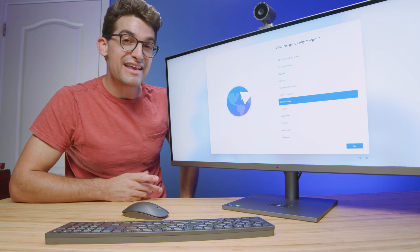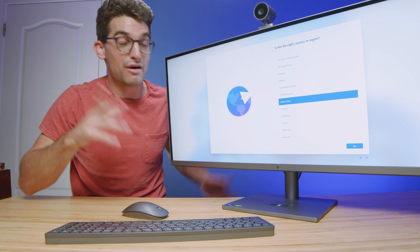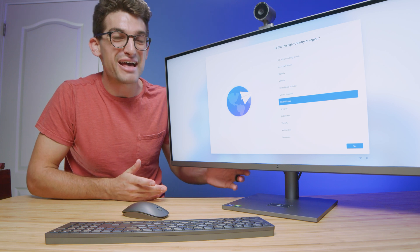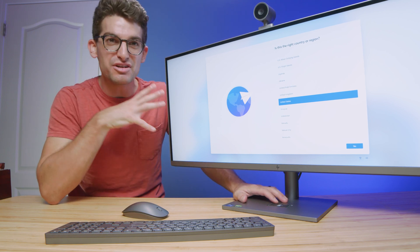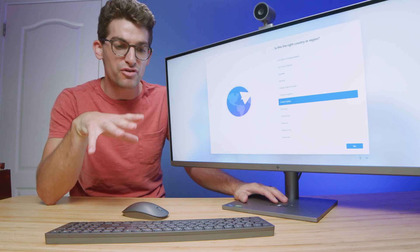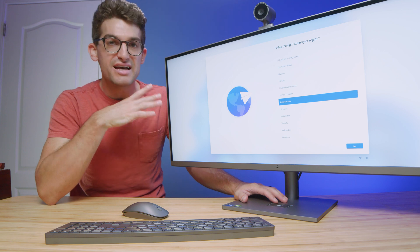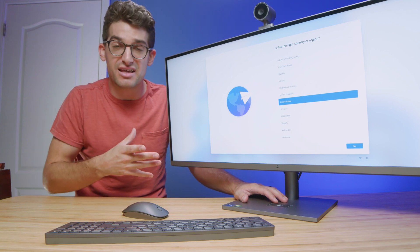They call it the HP Envy 34 All-in-One. Now I've just unboxed it, got it set up, and before we dive into it, I'm going to give my initial first impressions of the build quality, some of the features of it, talk about some of the things.